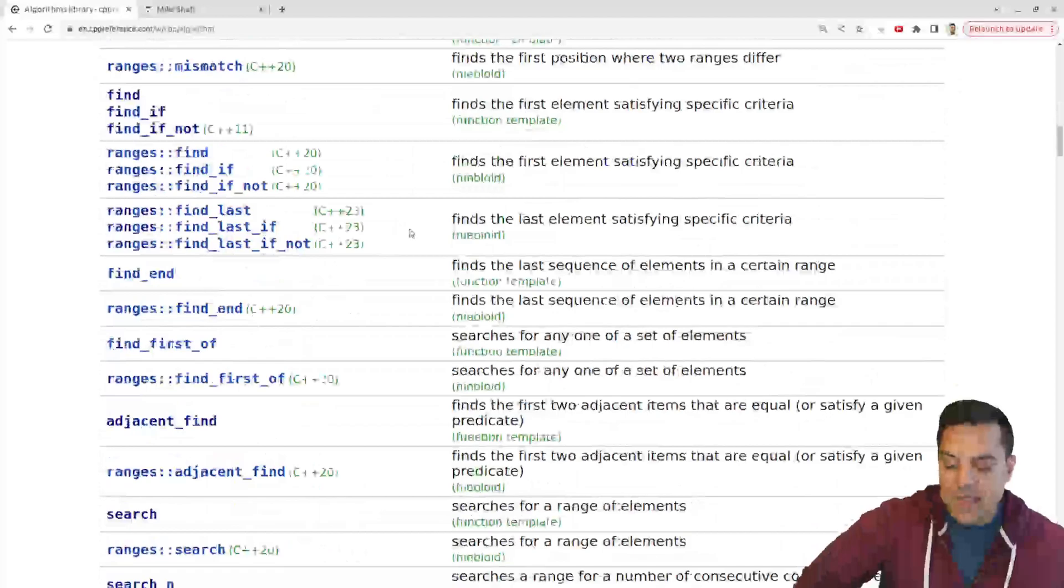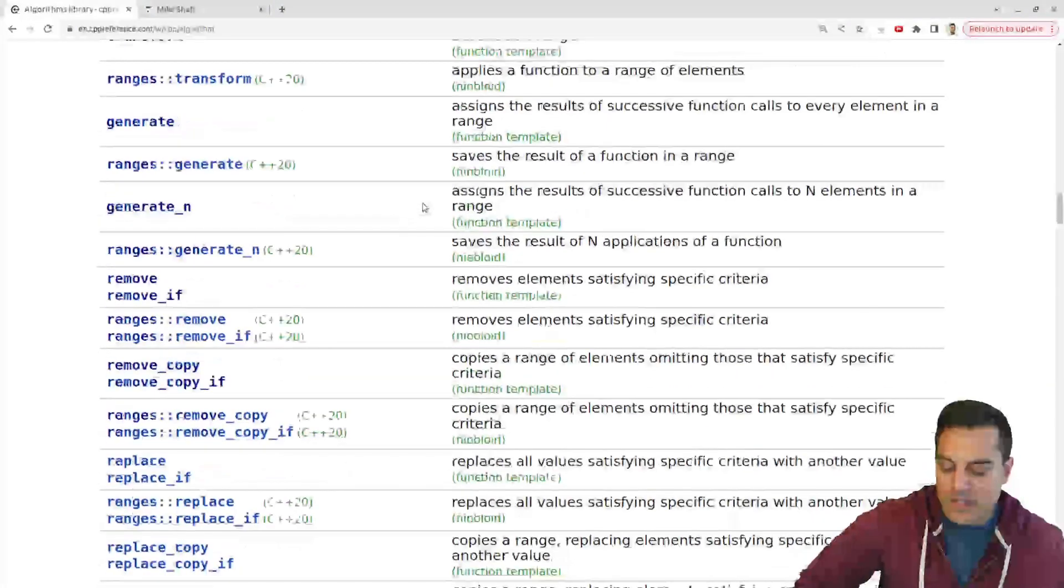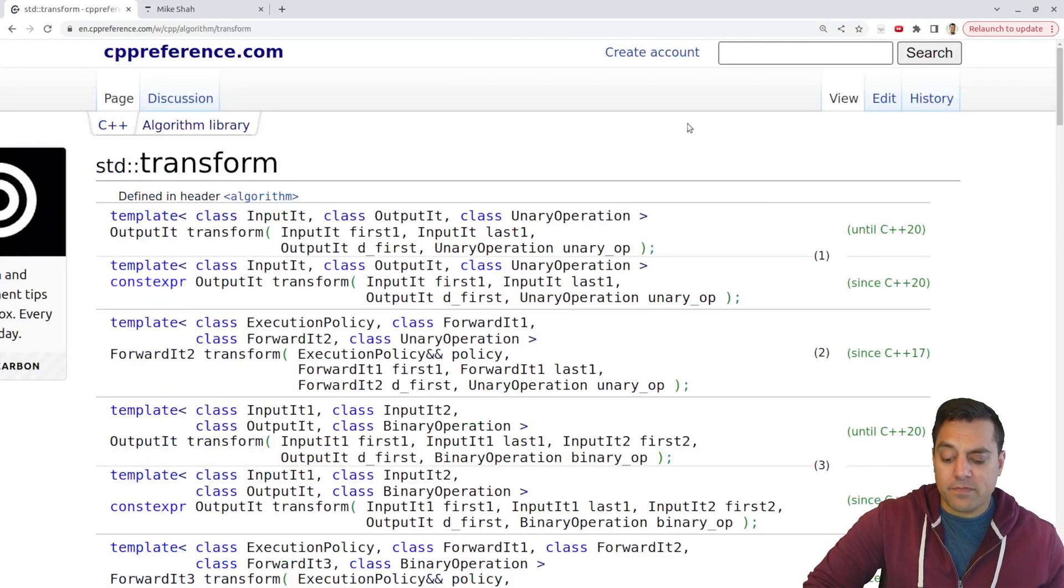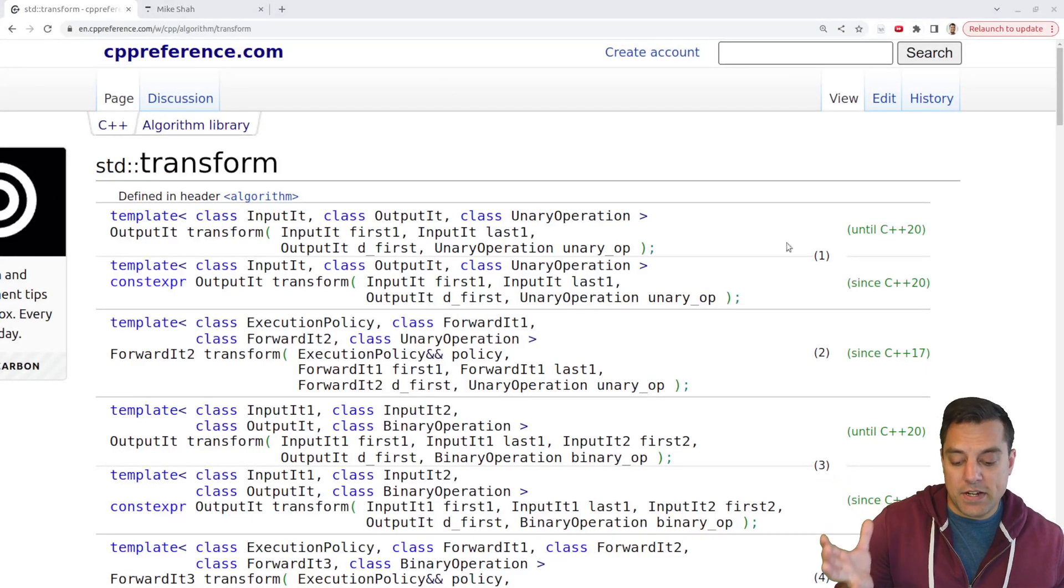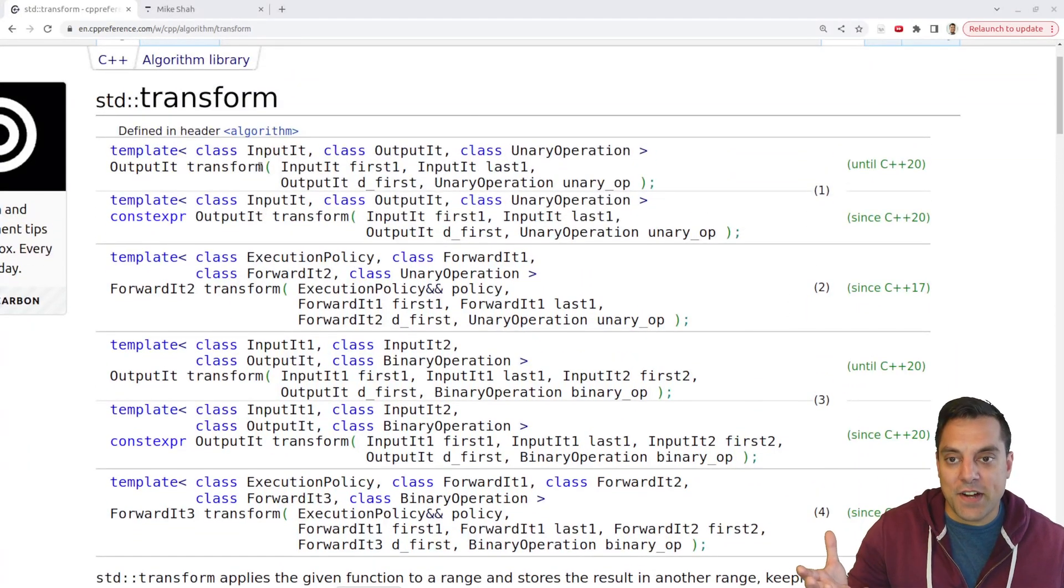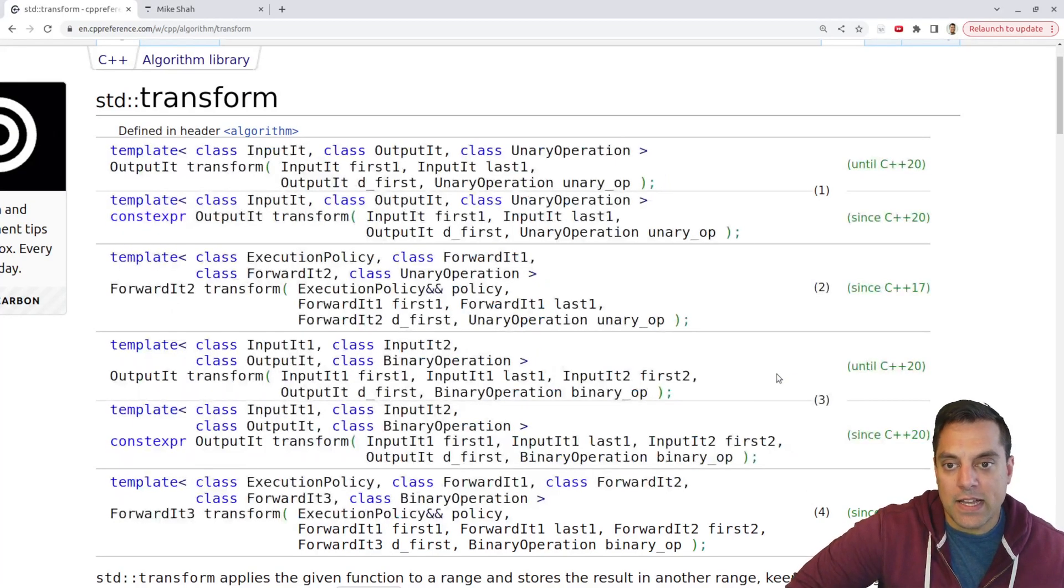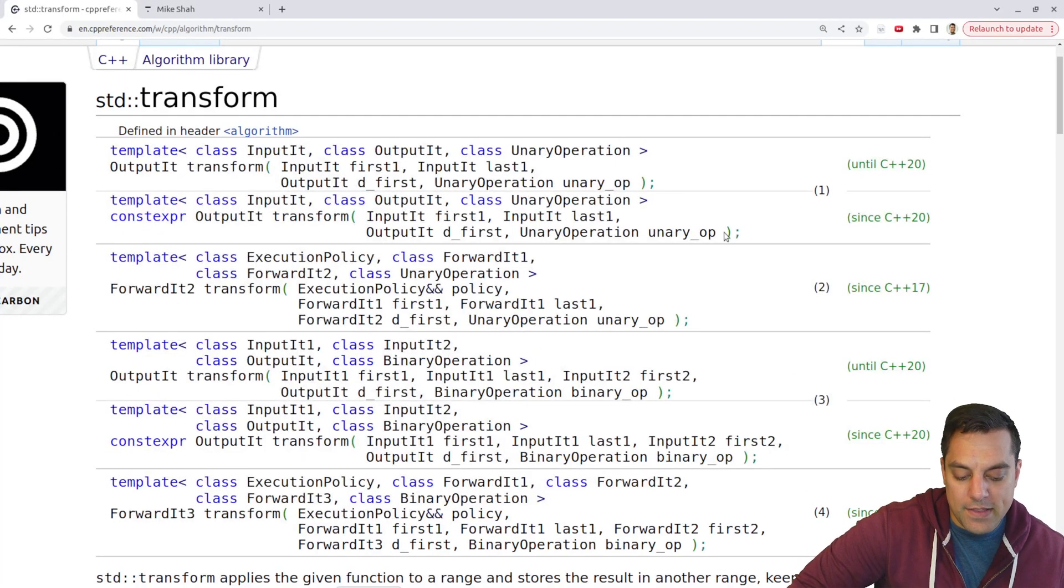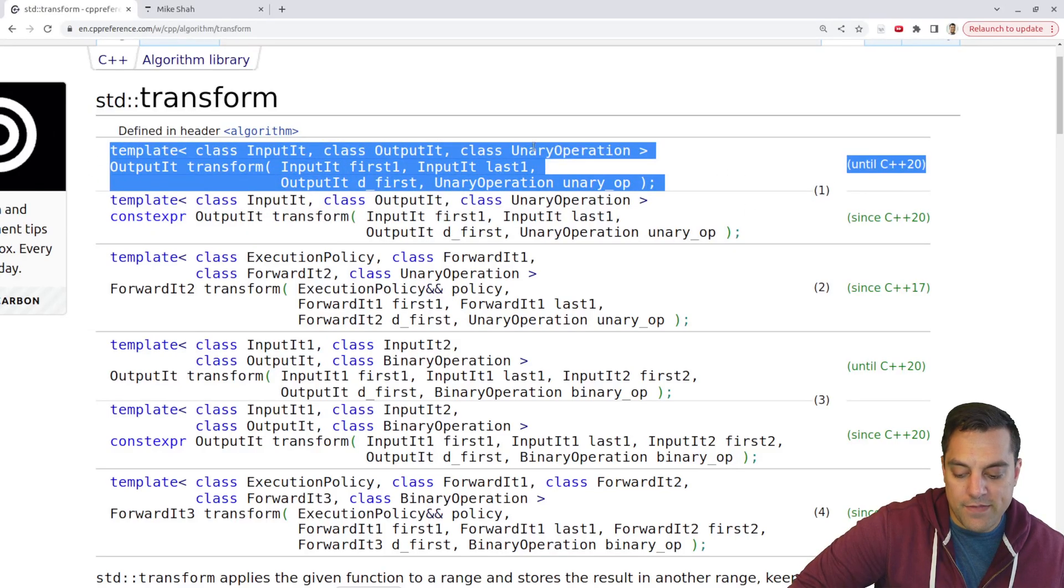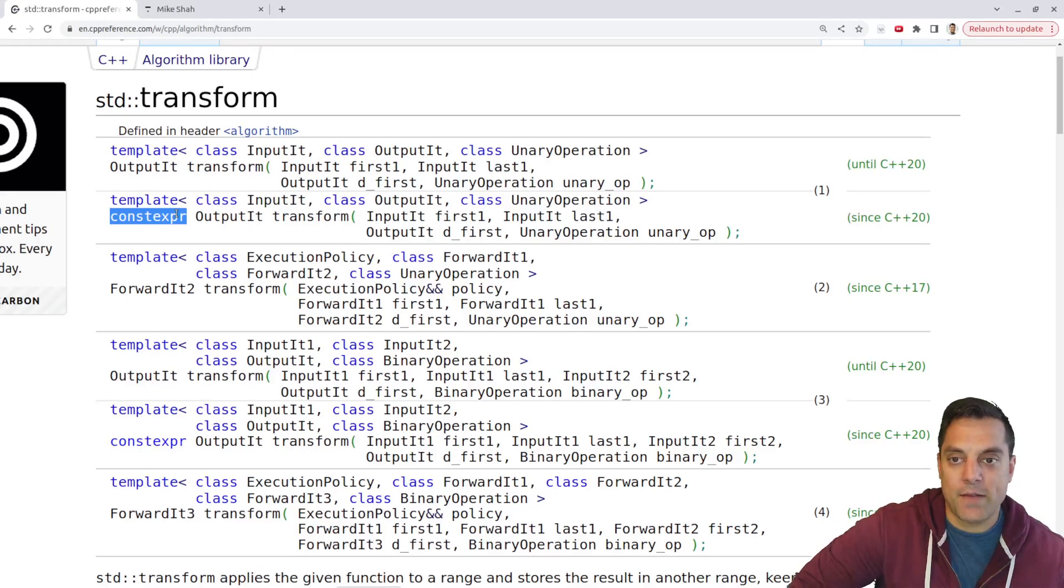So scroll down, and this is a potentially modifying sequence operation here, because we'll go to transform, and we'll see how this works here. Now, as you can immediately see here, there's a bunch of different various versions of transform here. But again, hopefully, if you've been following this series and are subscribed, this won't be too scary. But let's go ahead and look at this one here.